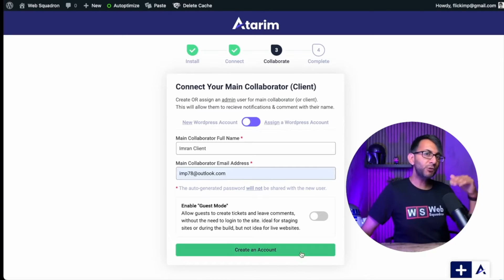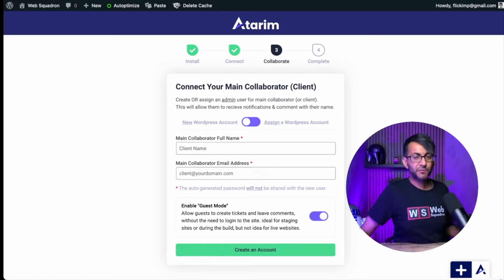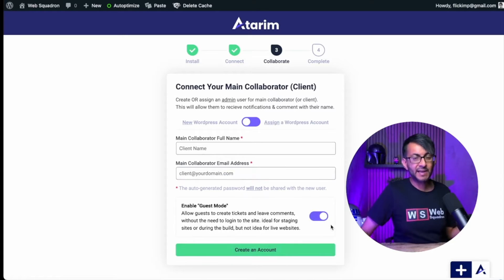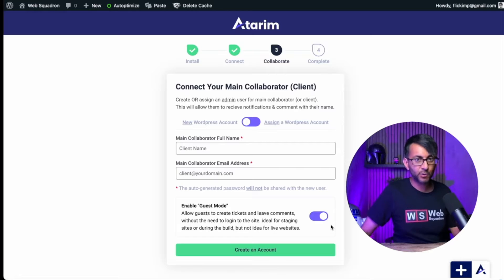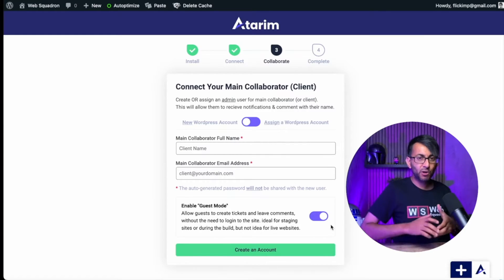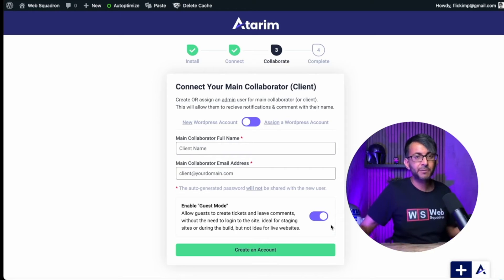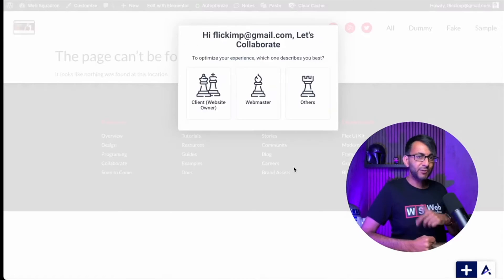But what if you don't want to do that and you just want to allow guest mode? So if I remove the details and enable that, that means that people can, if I share the link with them, they can go in and start to leave comments. That is okay if you are going to share it with a limited number of people so you know who's accessing it.